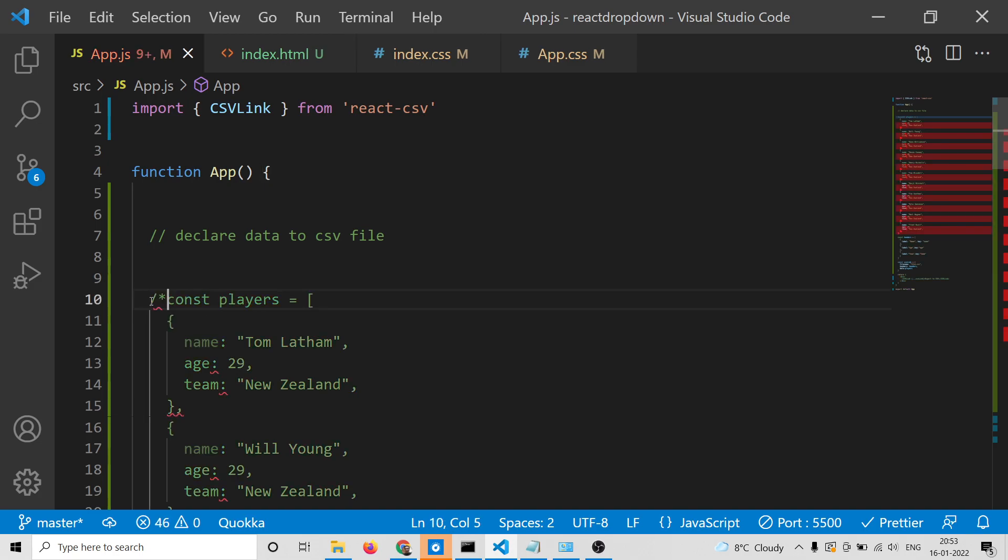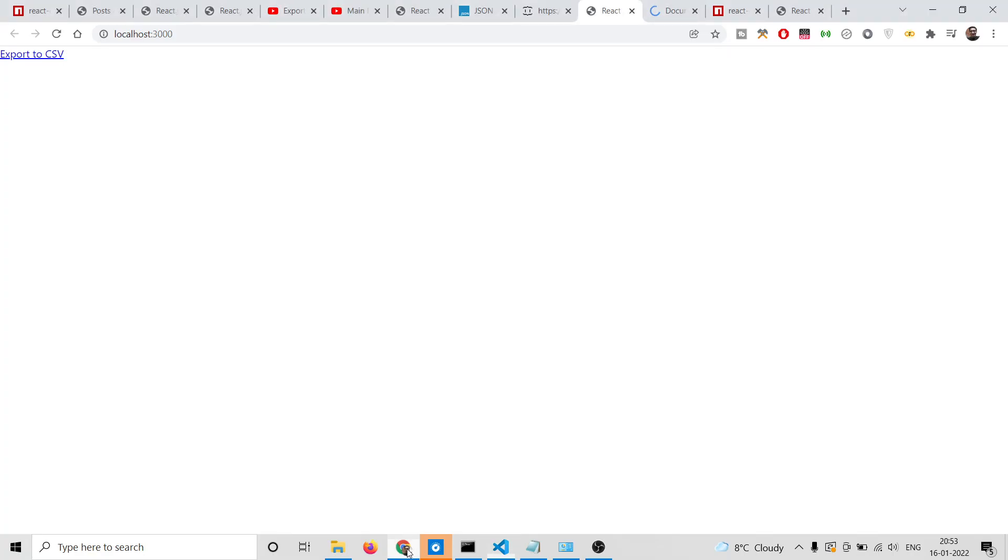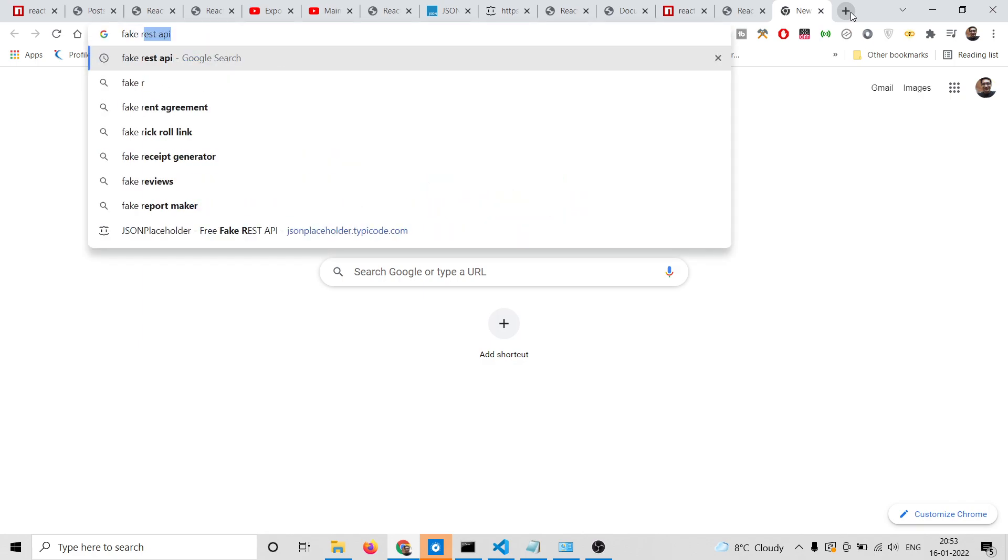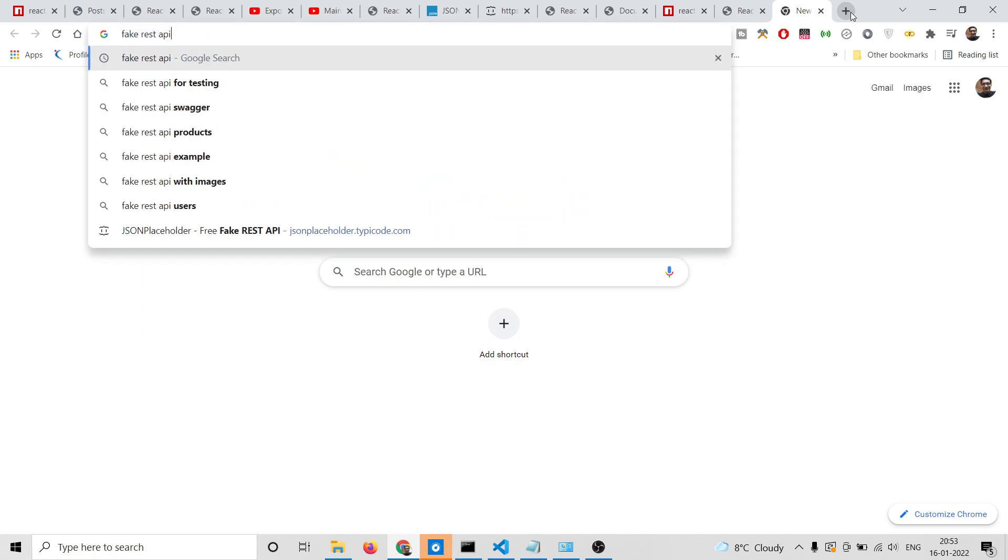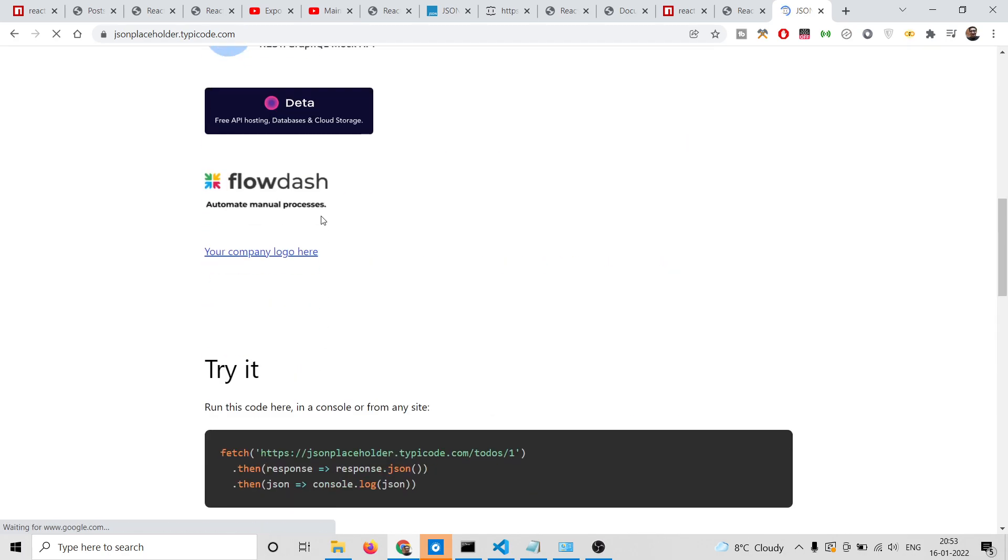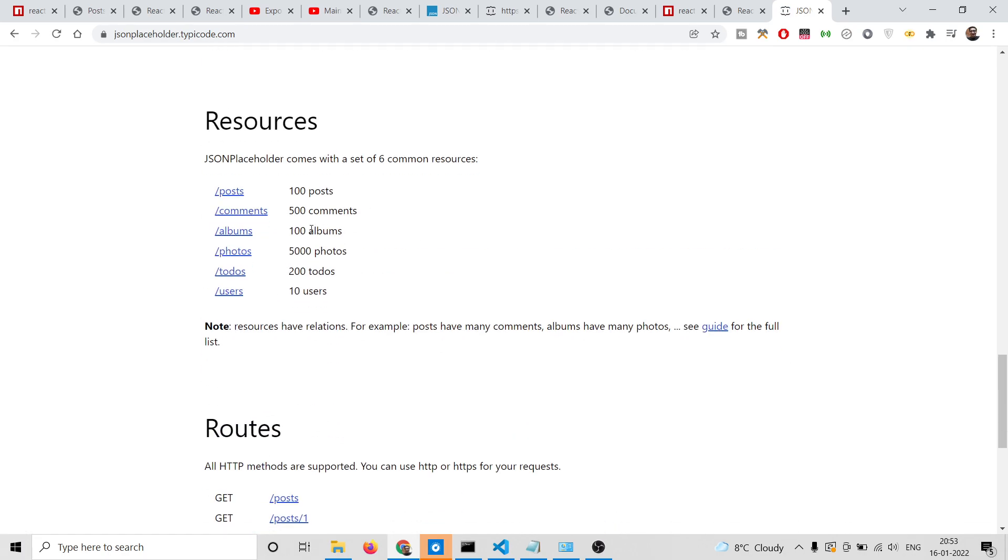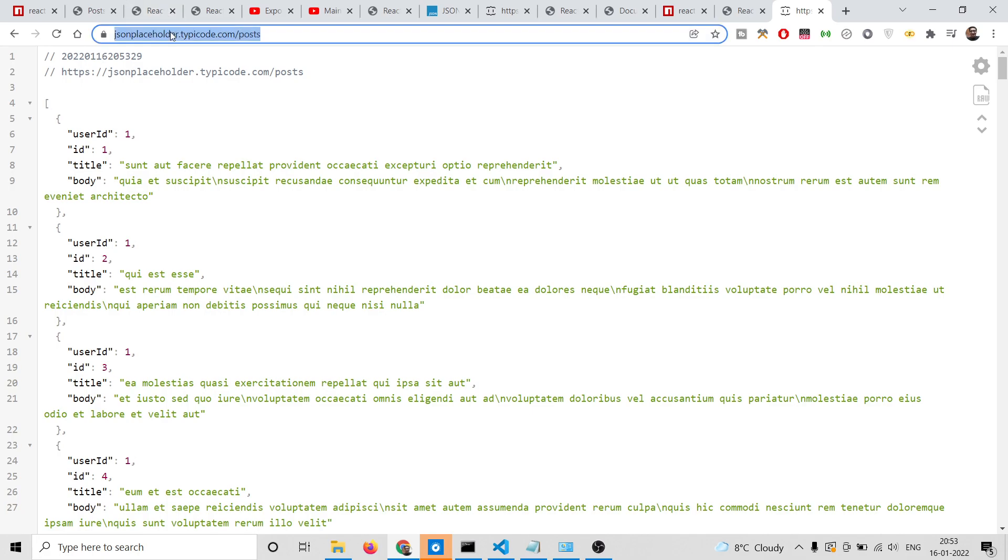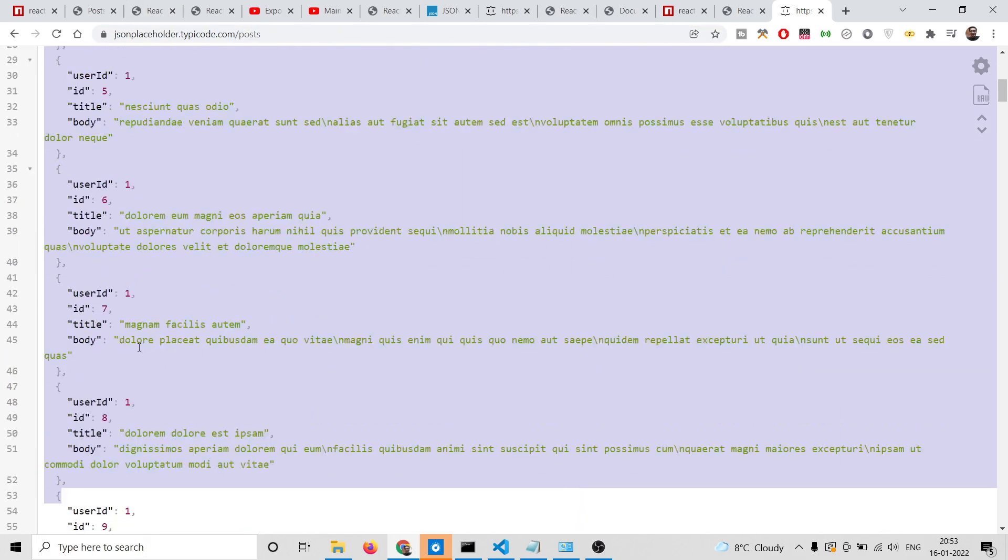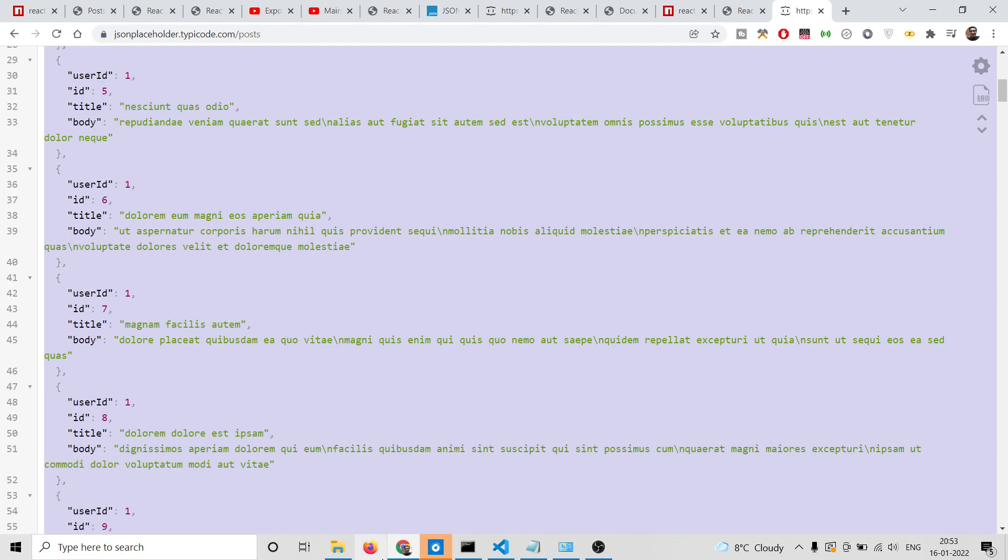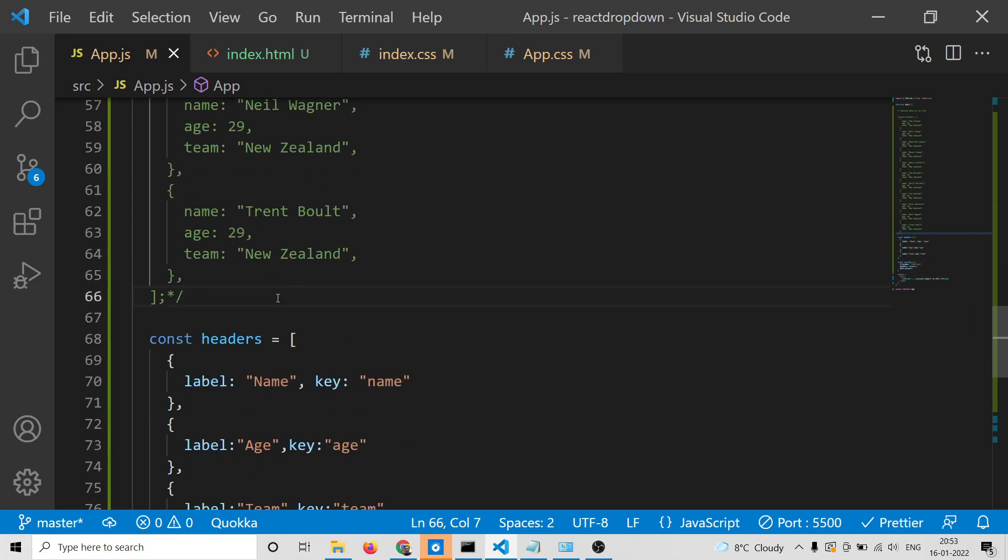Now let's suppose this data is coming from an API. We'll use a fake list API which is JSON placeholder. Many times you're working with APIs. Let's suppose we're taking this data from this endpoint. Let me copy this data and paste it inside our application. This API can be anything.